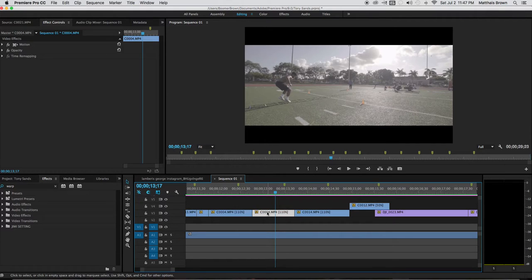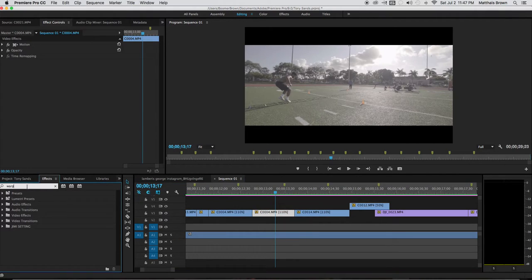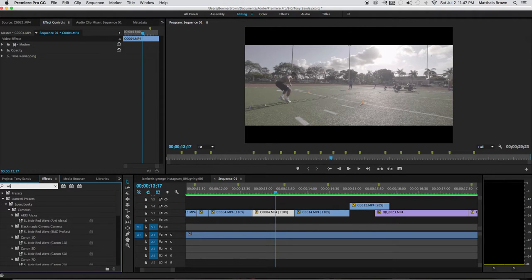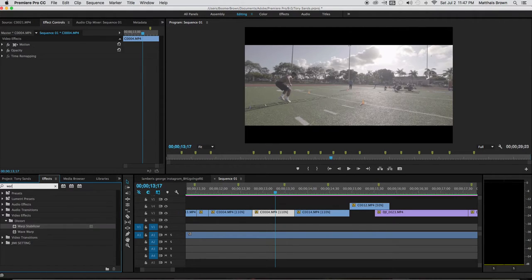What I want to do with this footage is drop warp stabilizer onto it. So what I'll do is go to effects and just type in warp.